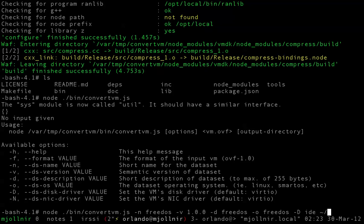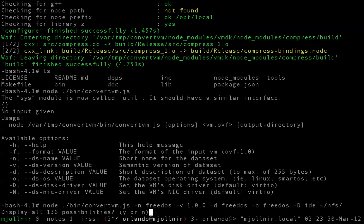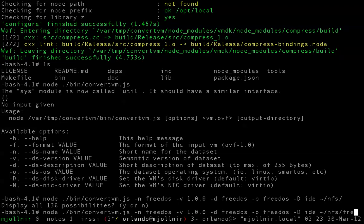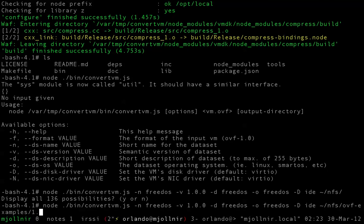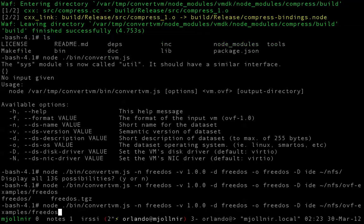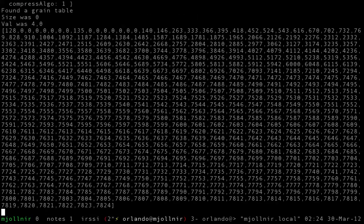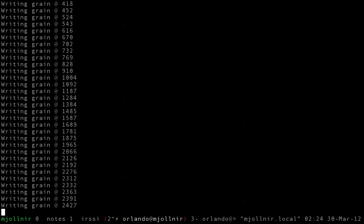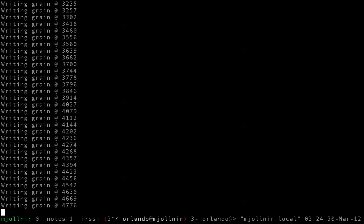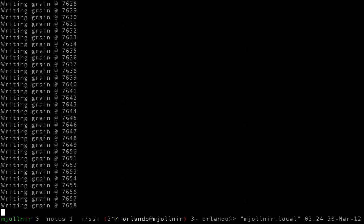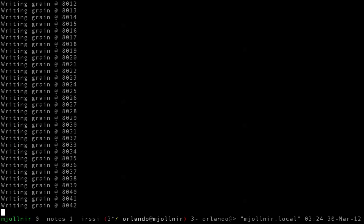And we'll take our input OVF, which I have conveniently located here — FreeDOS 1.0 — and export it to /var/tmp. There are a couple of different versions of OVF that exist: 0.9 and 1.0, and the tool only supports the latter, just because of the way the XML format is laid out. It's a little tricky to switch between the two, but in theory someone could write something to consume the earlier format.